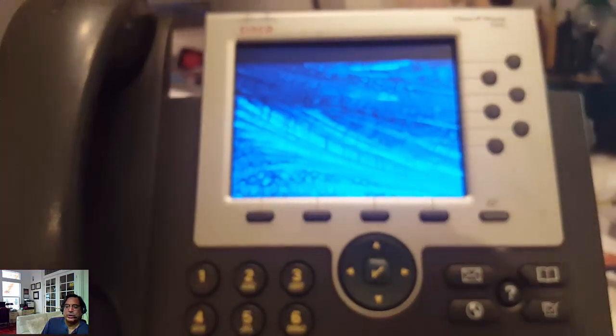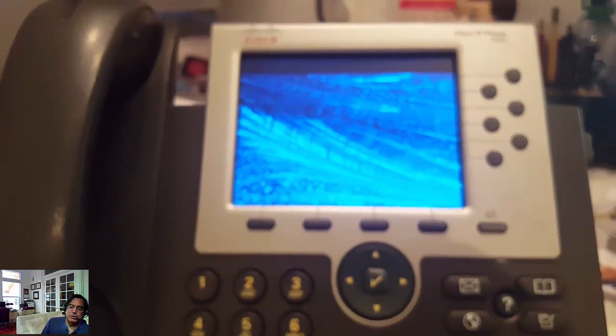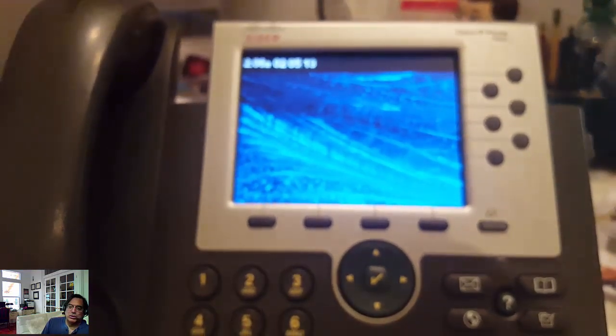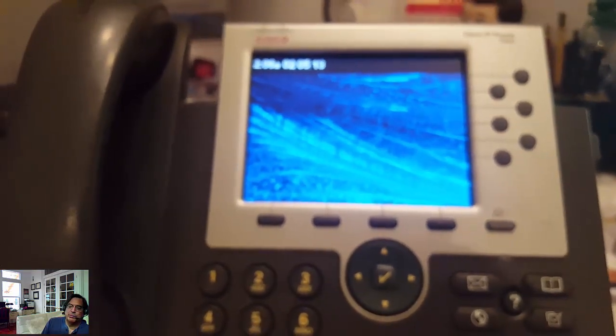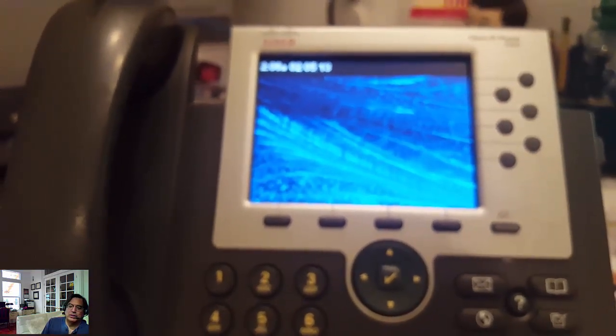Here it is. This is our XMLDefault.cnf. It basically shows what SIP firmware to load on this particular model of phone, which is a 7965G.